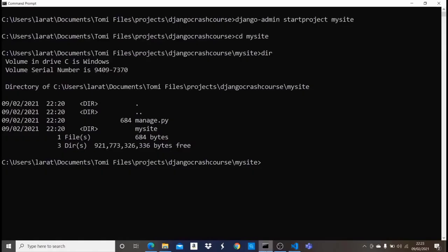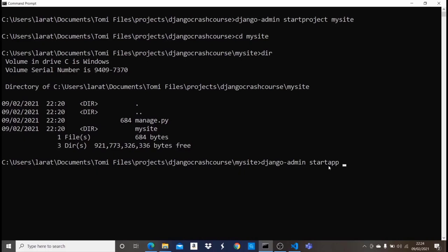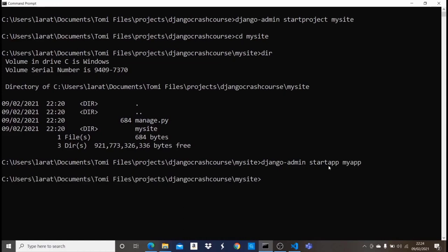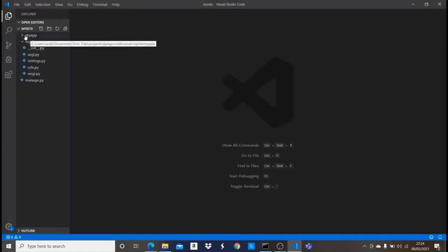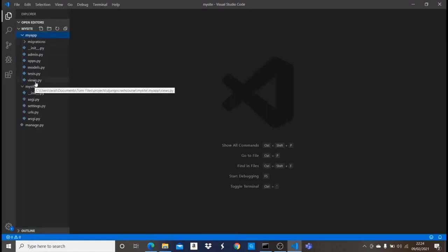To create a Django app, go back into the terminal and make sure you're in the directory where 'manage.py' is located — that's the root directory of your Django project. We type 'django-admin startapp myapp'. The difference between 'startproject' and 'startapp' is: 'startproject' creates a new project, 'startapp' creates a new app. Once I press enter, a new folder named 'myapp' is created with its own files, which you'll understand later in the video.